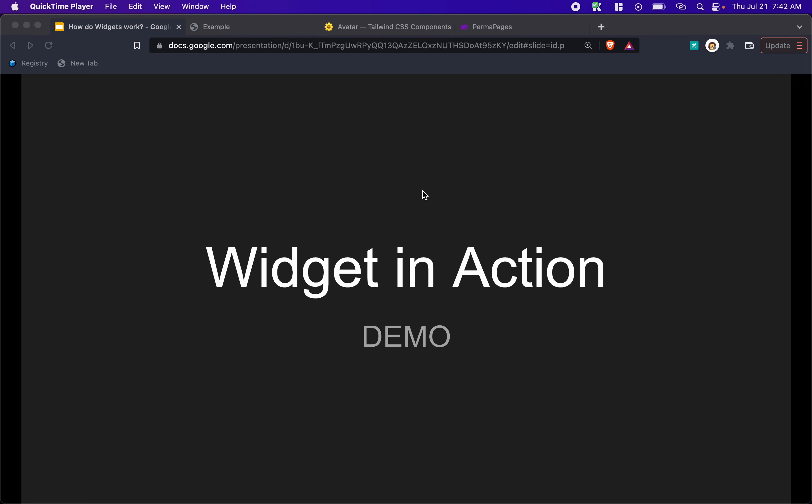See a widget in action. Let's demo what a widget can look like. And in this case, we'll demo our passport widget.